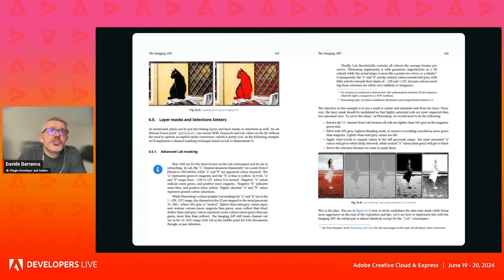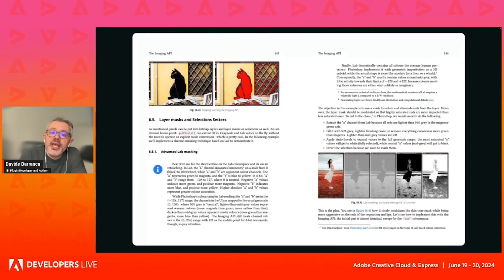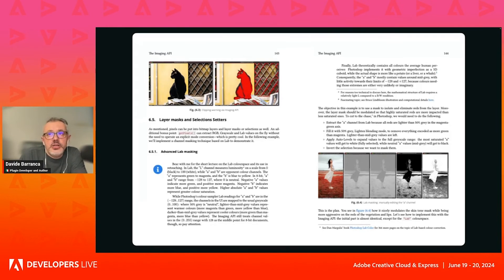You can do stuff like clipping warnings, change a pixel color if it falls under a certain value, or extract a channel in a different color space. On the right, there is the A channel from Lab in an RGB image, which is then manipulated.